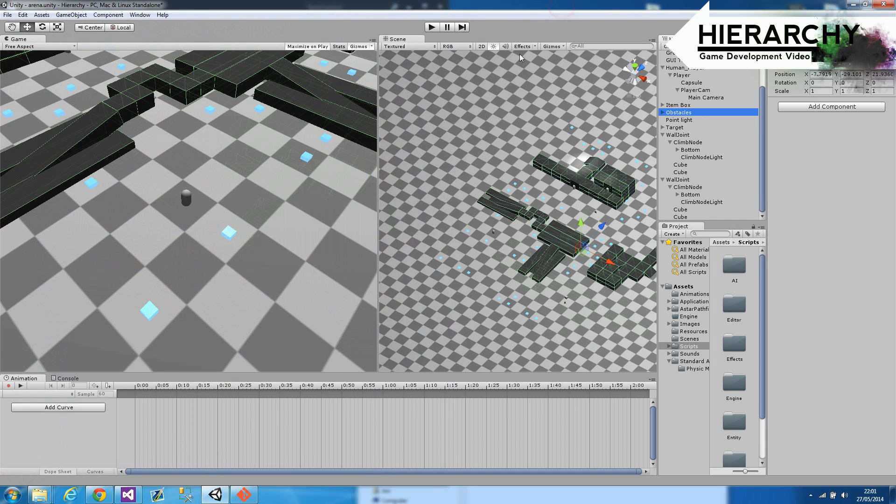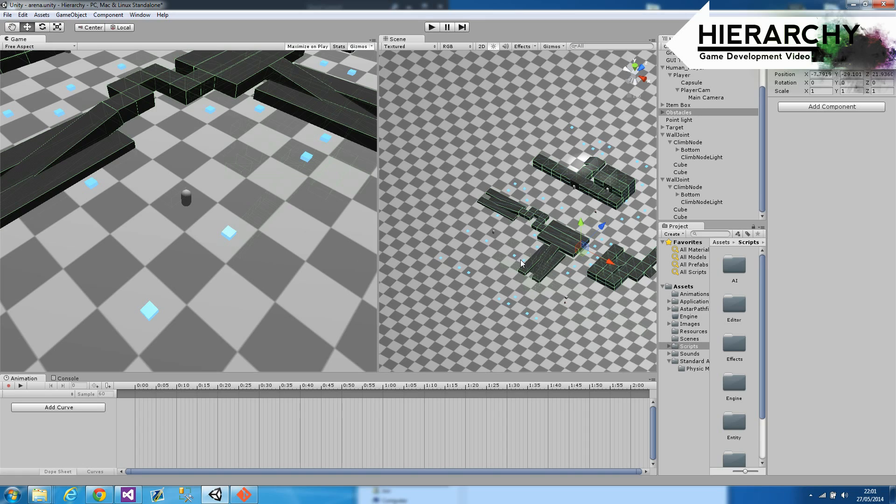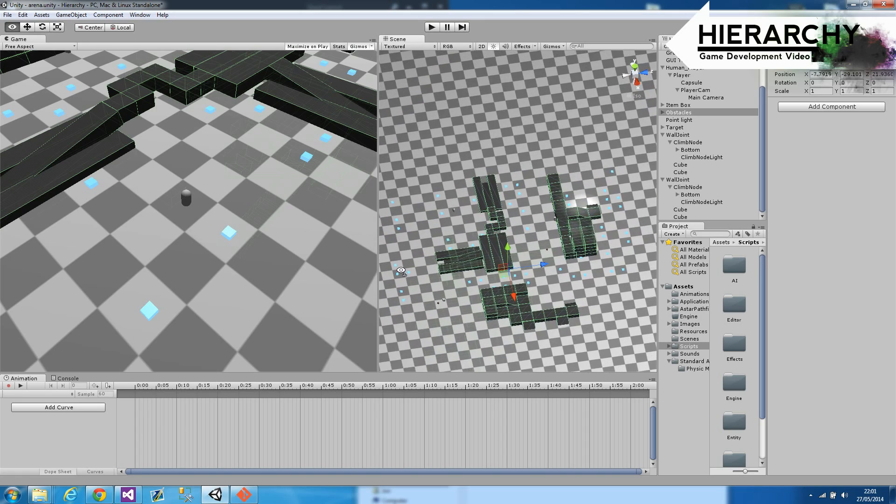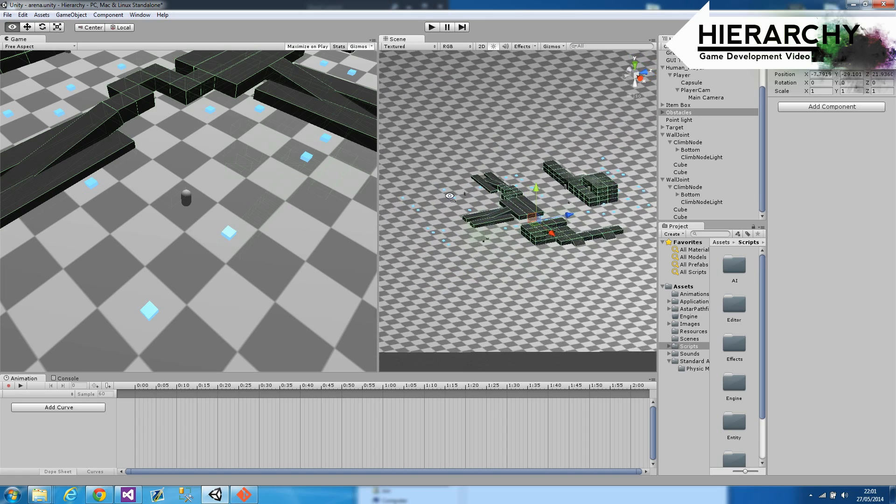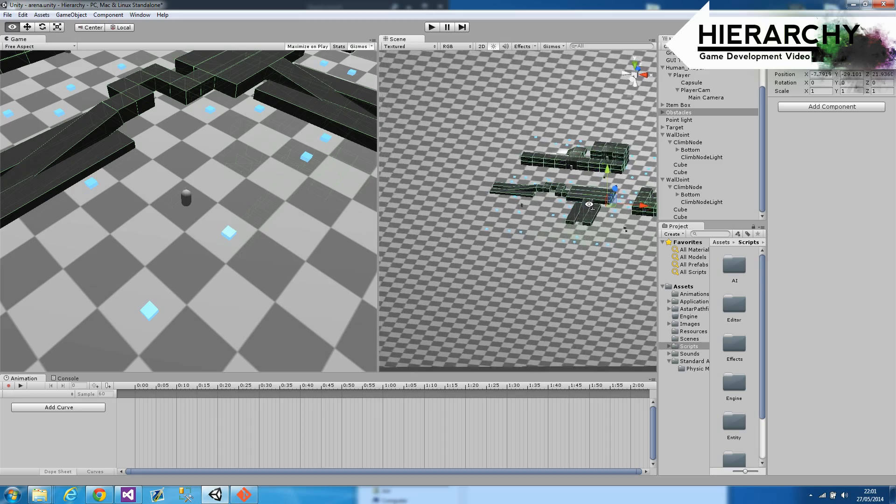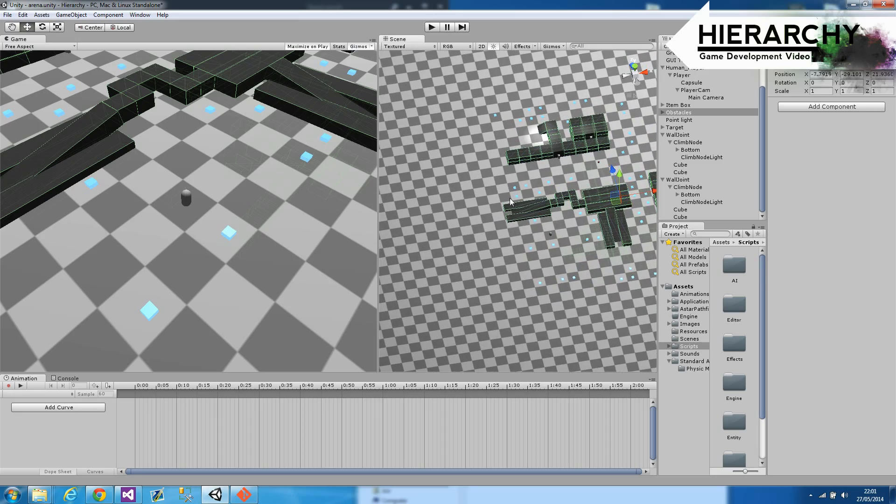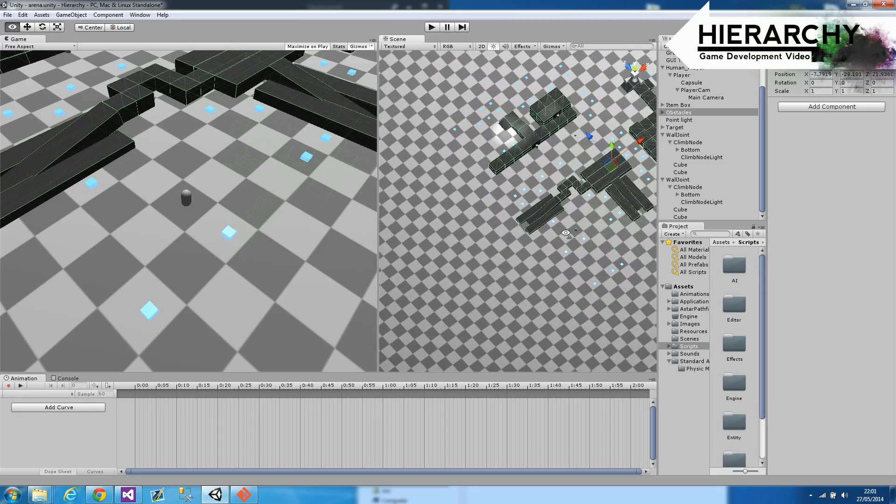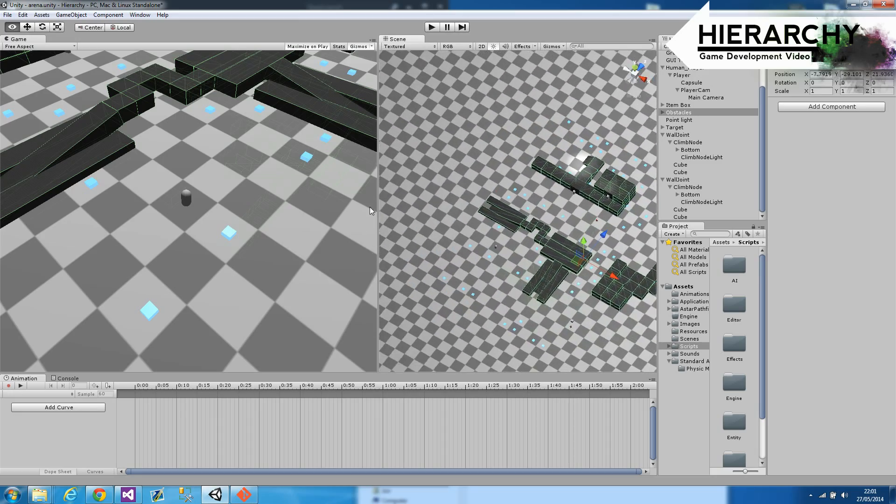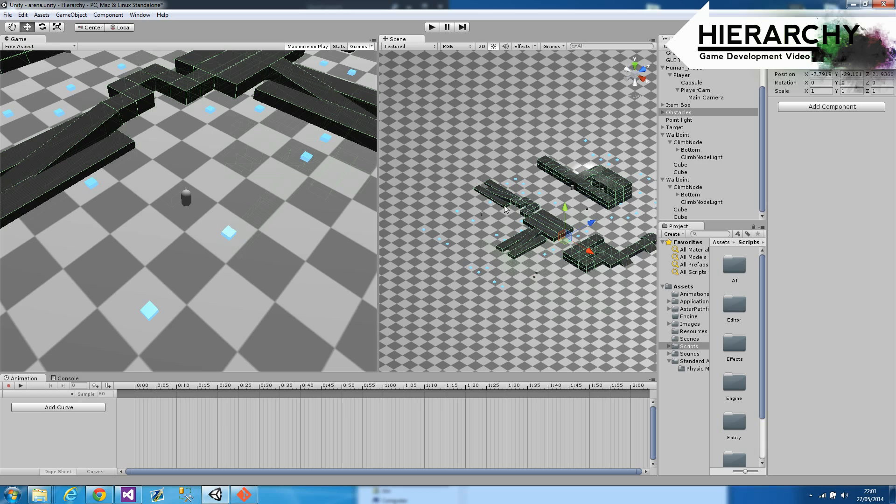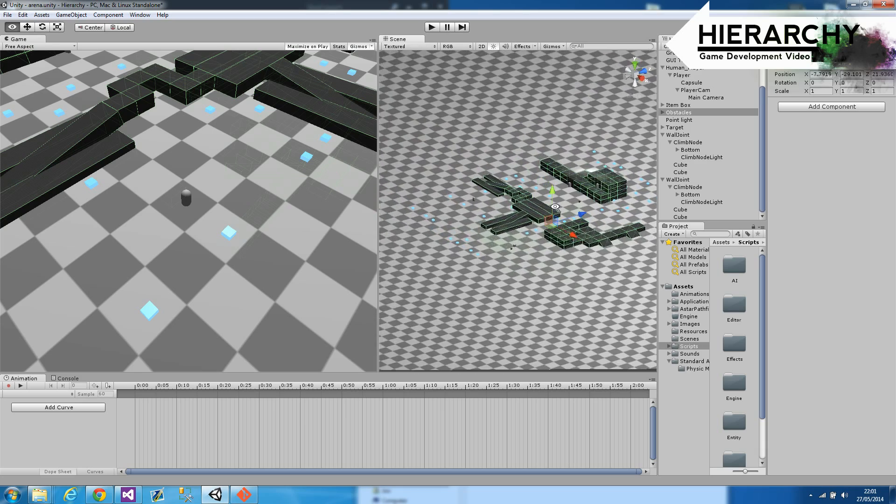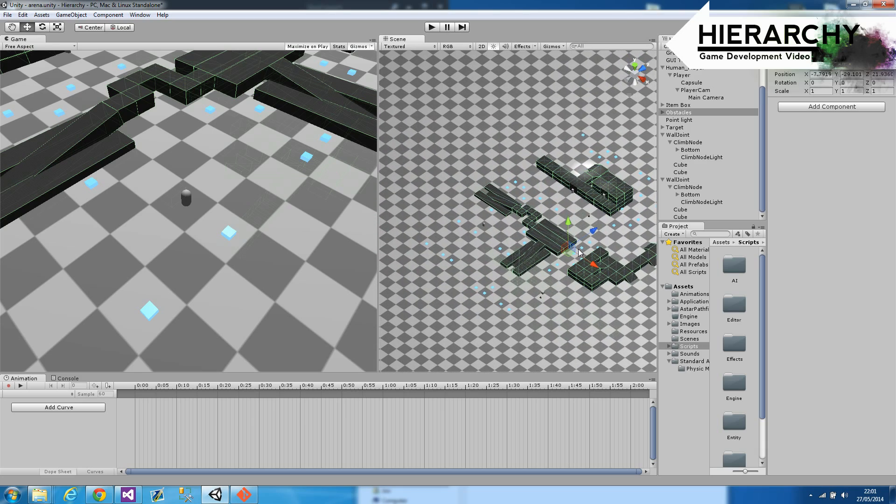Welcome to another Hierarchy Game Developer video. This week I'm showing off some new things I've been doing, mainly to do with player abilities, the interaction between AI units and the player, health bars, moves, and some other small pieces.